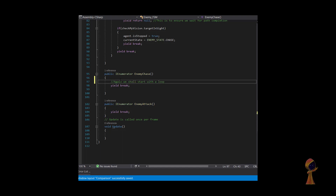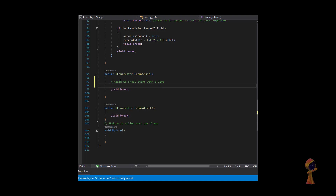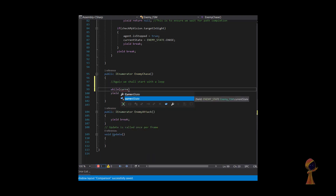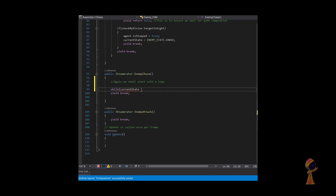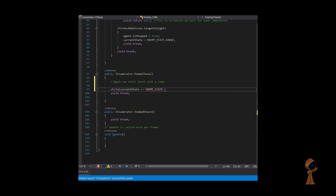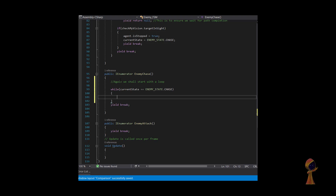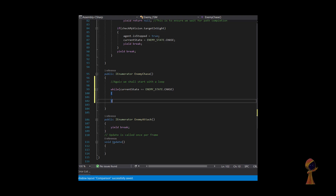So as we're seeing here, let's implement the enemy chase state. It's going to chase during the loop where the current state is Chase. We had a placeholder for this.